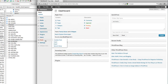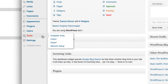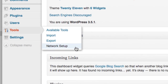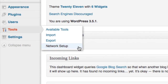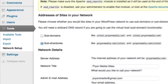Go ahead and reopen your WordPress dashboard, and if you're already looking at it in your browser, just hit refresh. Upon loading the dashboard again, you'll notice a new Network Setup link in the Tools menu. The previous step has now enabled this link. Click Network Setup to continue.